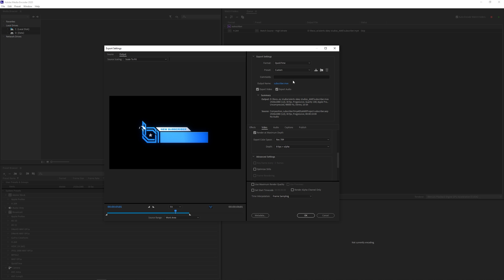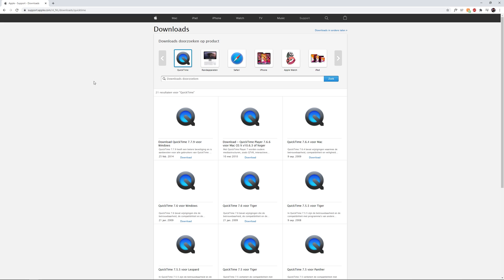If your QuickTime codec doesn't show up you first need to install QuickTime. And you can just go to this website and then install it. I will leave a link in the description.